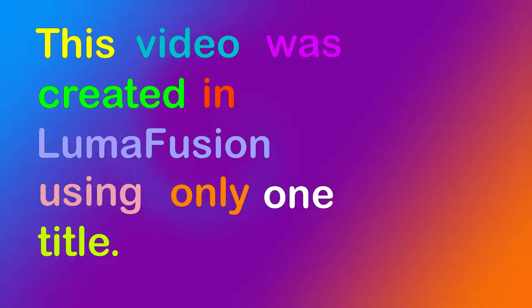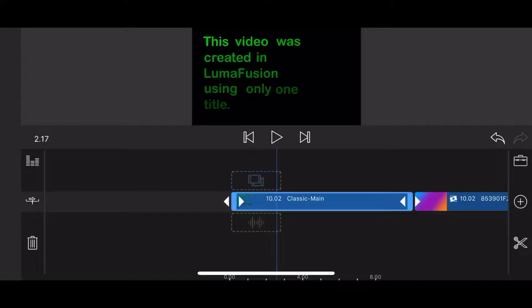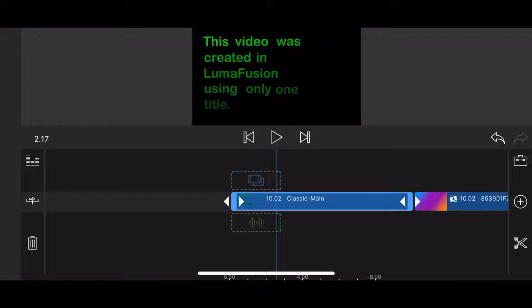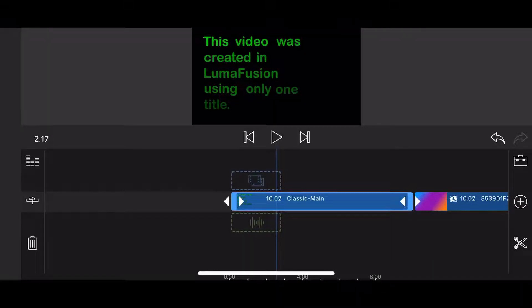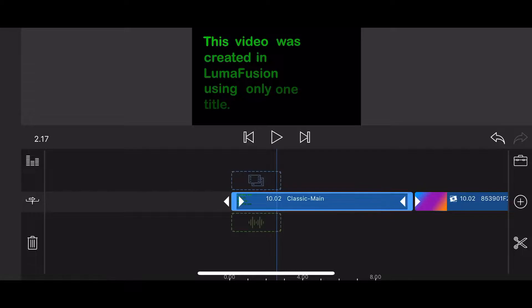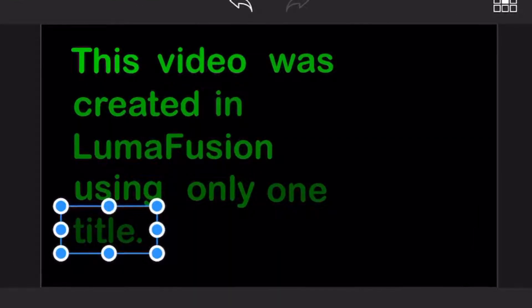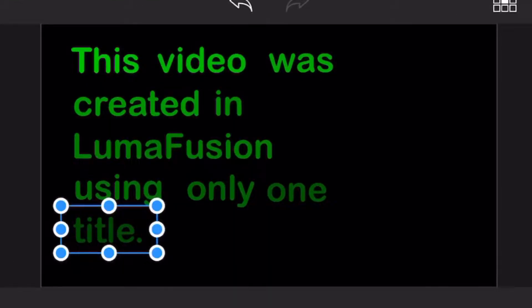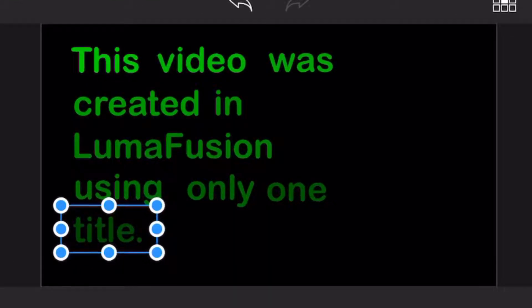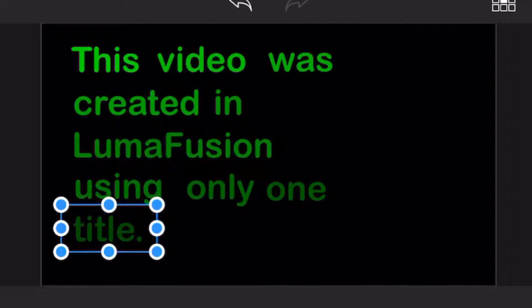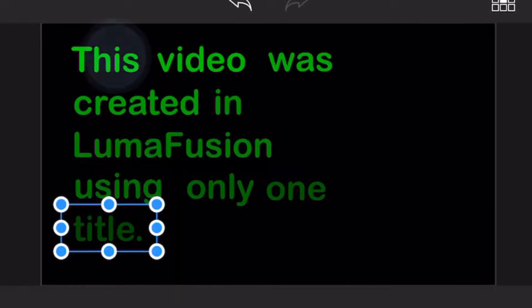We start in LumaFusion with two video clips, a 10 seconds long title already containing the text and a video background of your choice. Edit the title. It contains 10 words, each word with a face color darker than the one that precedes it.